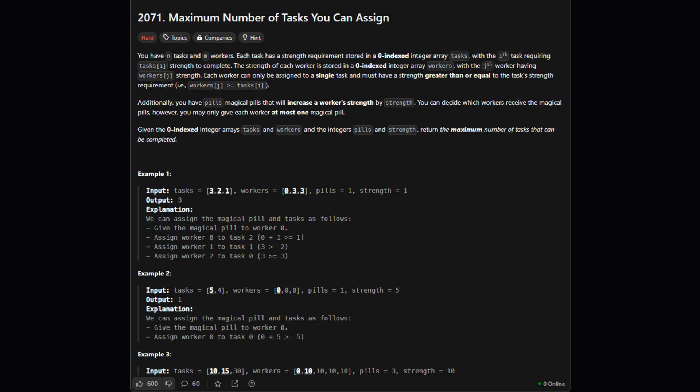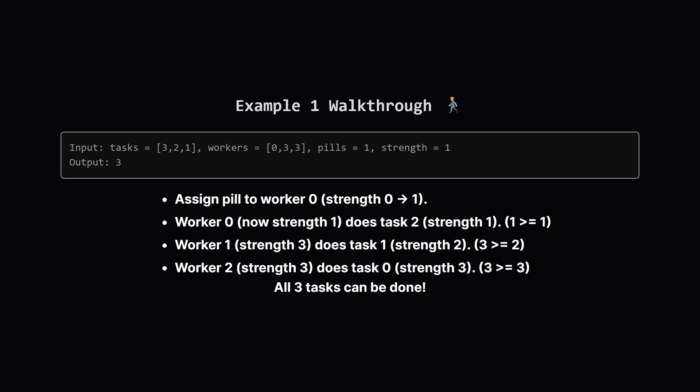Each worker can get at most one pill. Our job is to find the maximum number of tasks we can possibly get done by assigning workers to tasks, using the pills wisely. We want to maximize K, the number of completed tasks.